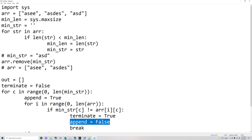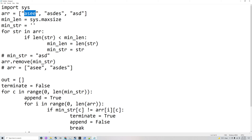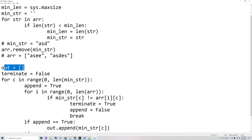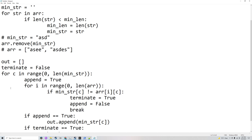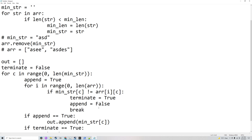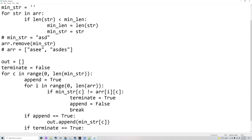If terminate is true, that means you found something that's no longer the longest common prefix, because it's not common between all the strings anymore — something is different. So it'll break out of the for loop and print what so far has been the longest common prefix, which is 'out'. If append is still true — meaning no mismatch was found — then that character gets appended to 'out'. That's how output is built.